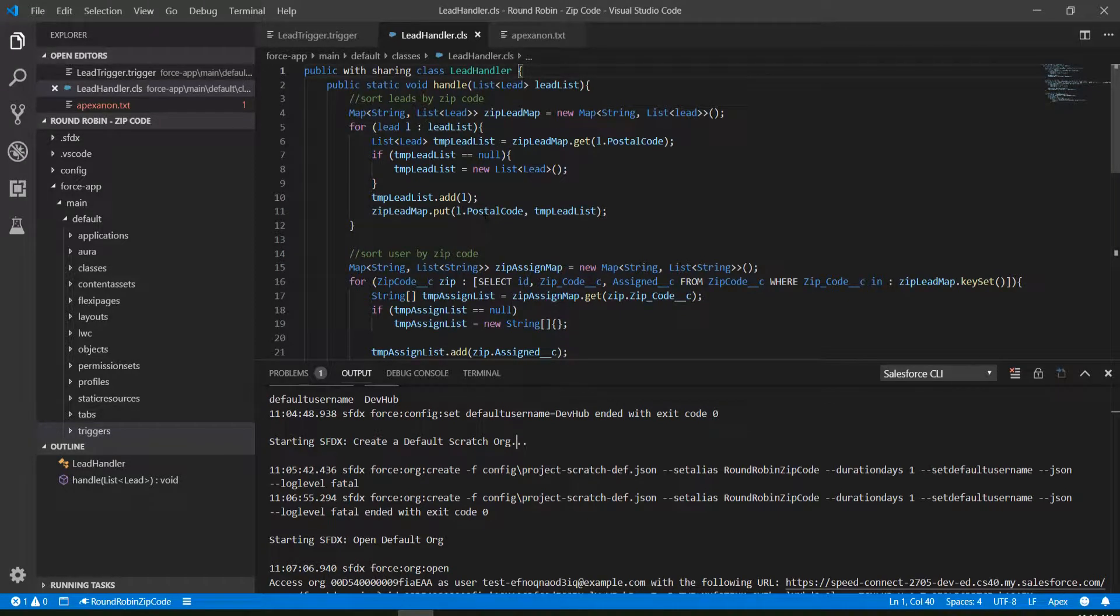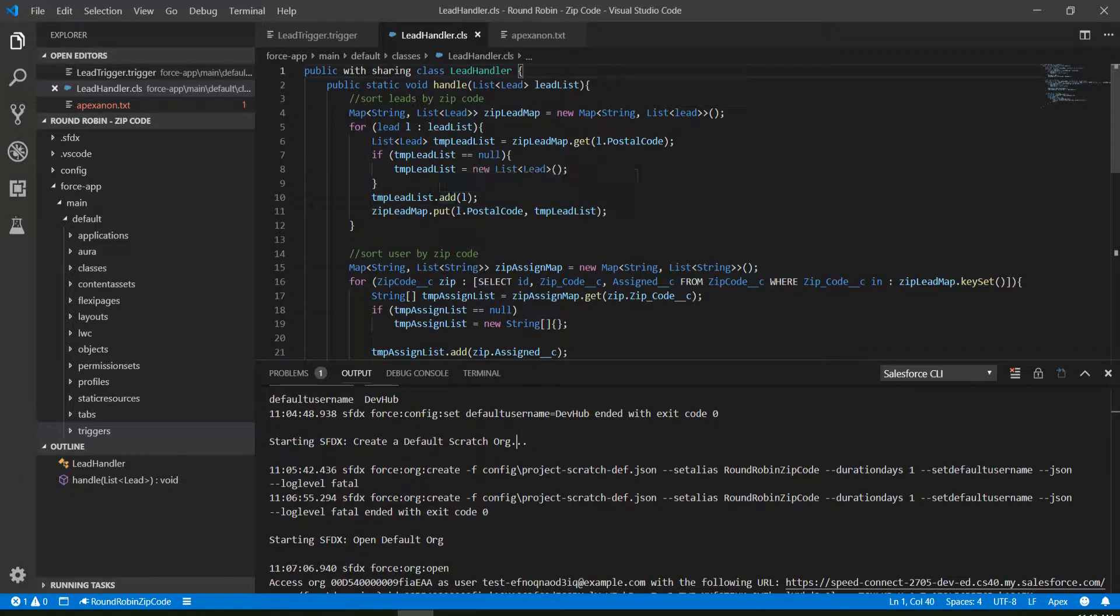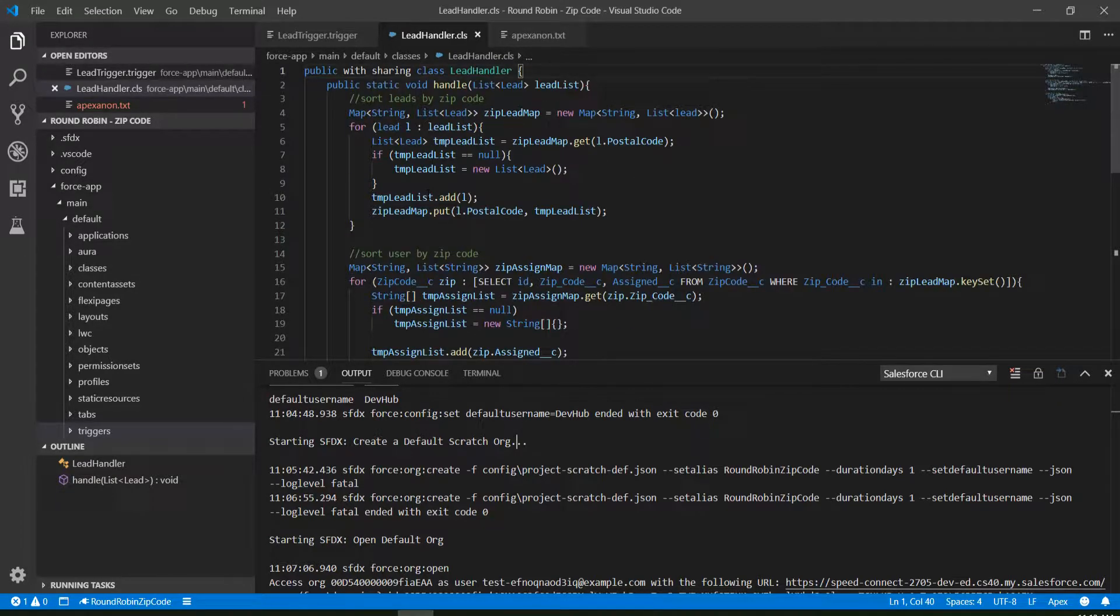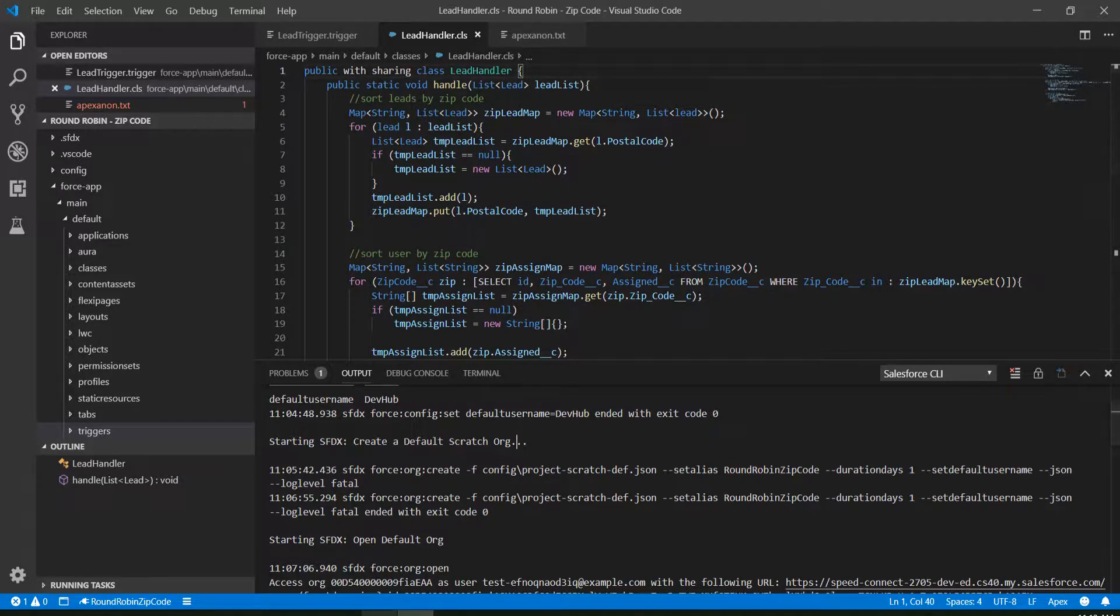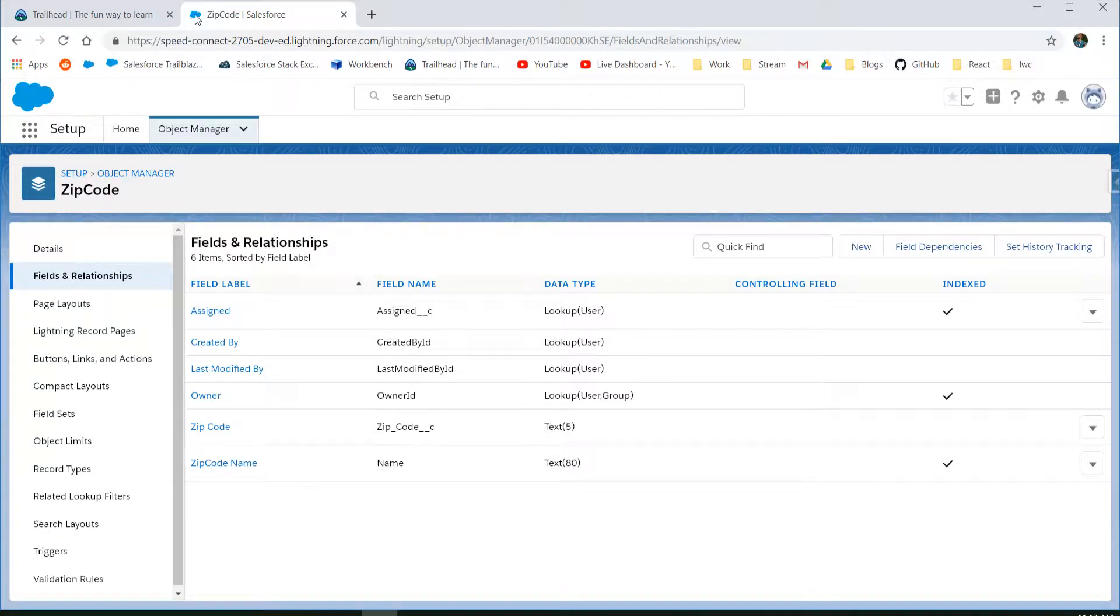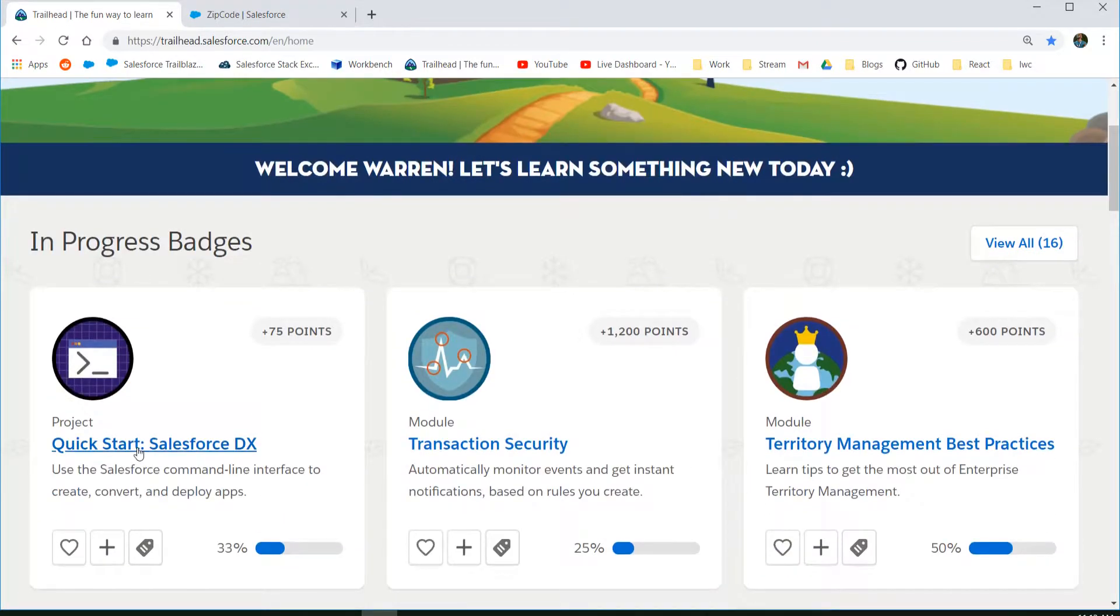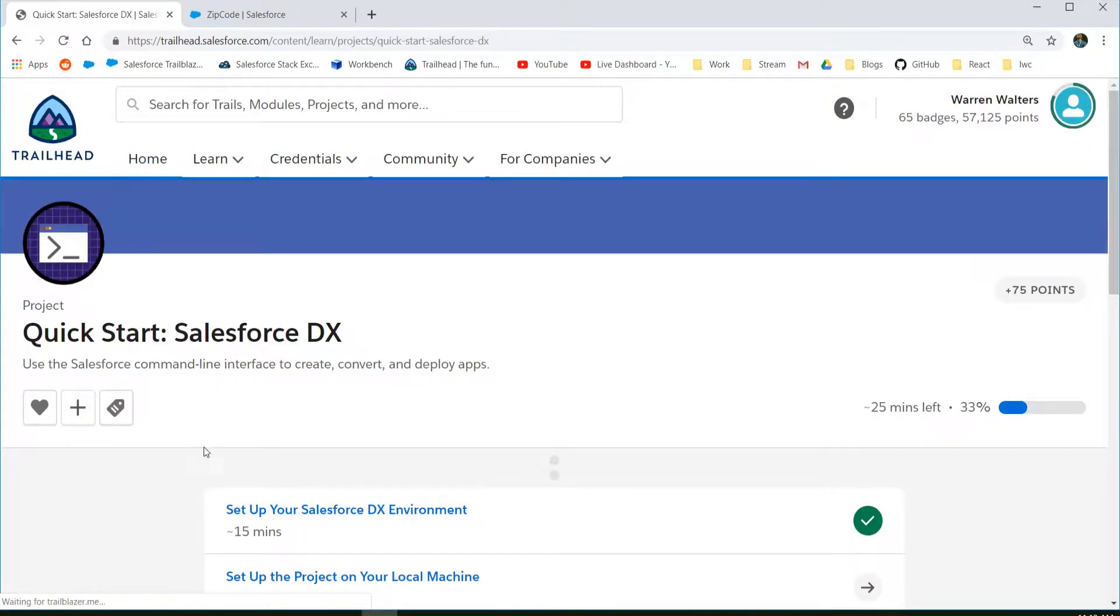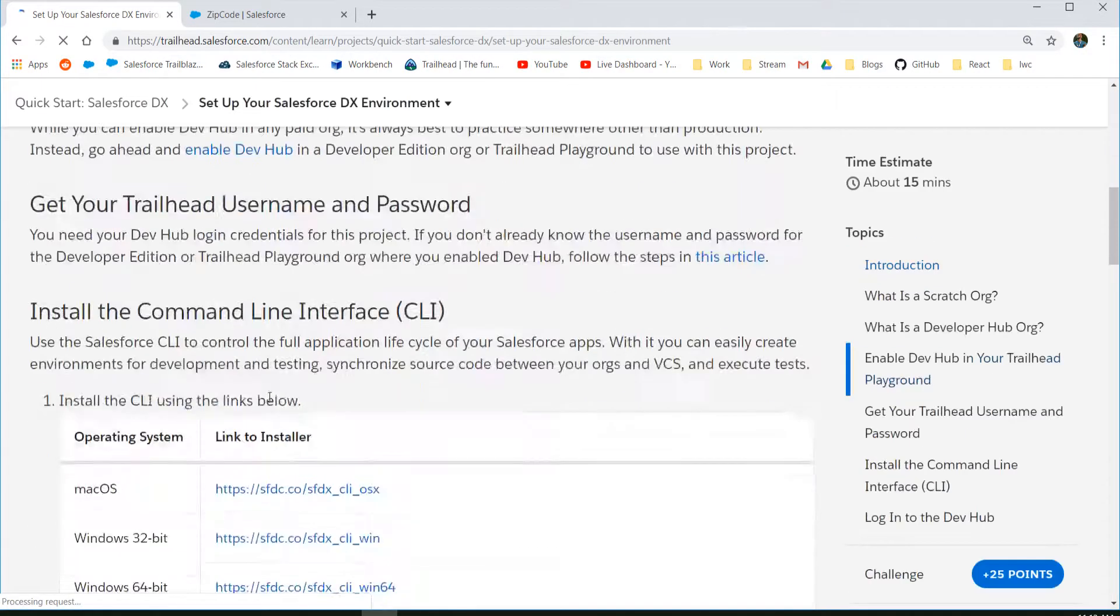In this video I'm going to be going over how to set up a scratch org and do code development or any kind of development on a Trailhead developer org. These are the orgs that you get when you log into Trailhead and there are specific modules, there's a quick start for DX, there's specific modules where you can actually launch your Trailhead org.